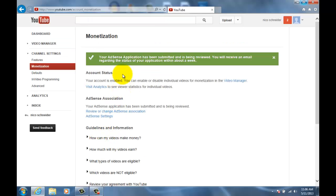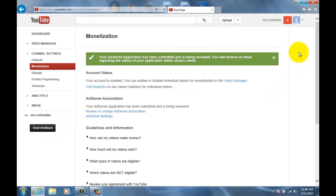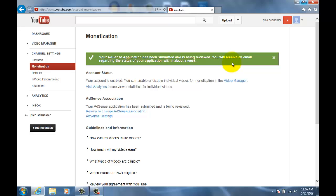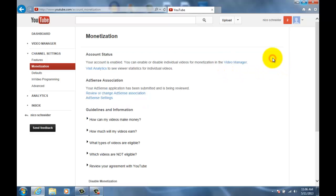And now that you have created your AdSense account, because you gave them your name of your bank account, they can't access your bank account or anything. All you did was give them a name that they could write a check to. And as you can see right here, it'll say you will receive an email regarding the status of your application within about a week. So within a week you will figure out whether you have been accepted or declined from the AdSense account.